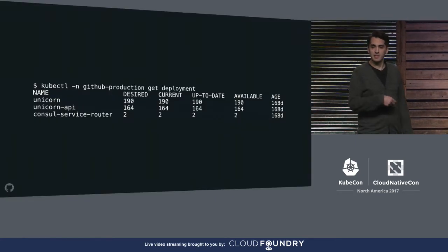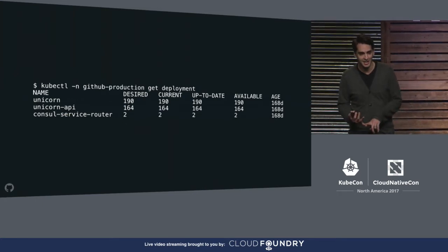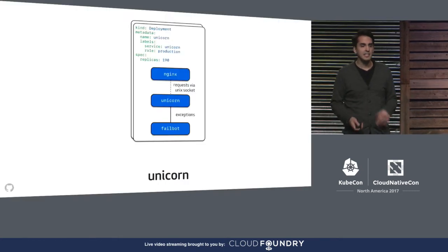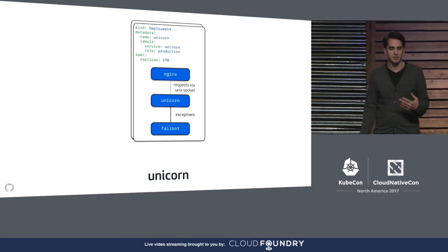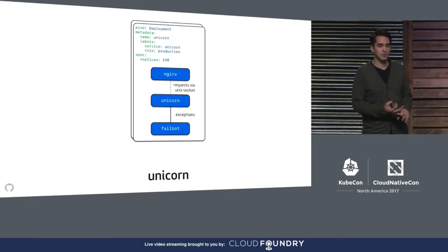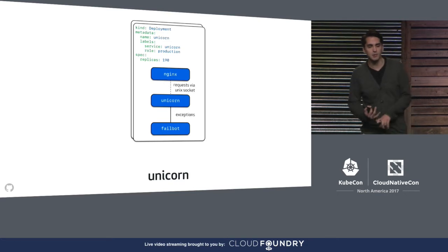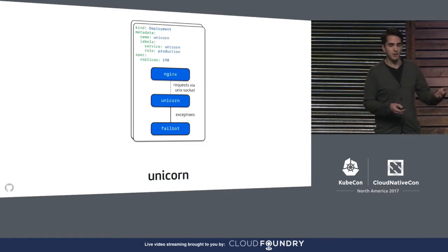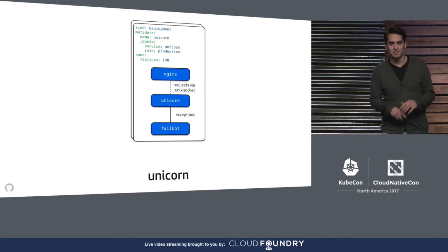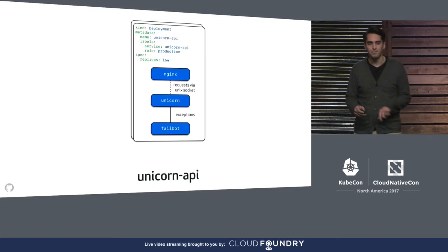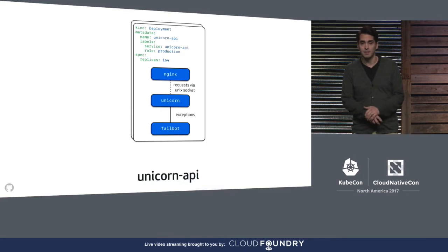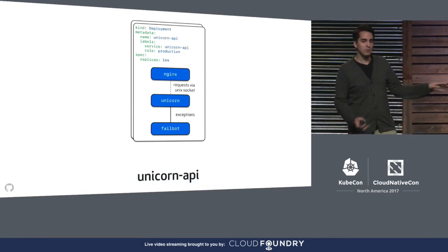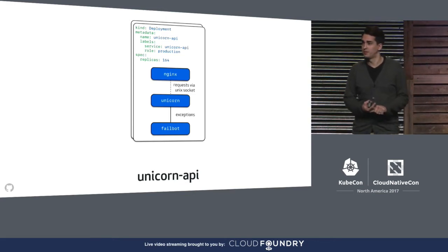So inside the GitHub production namespace on each cluster, there are three primary deployments: unicorn, unicorn API, and a thing called consul-service-router. Each pod in the Unicorn deployment contains three containers. First, an Nginx container that accepts and buffers incoming requests. Then a container that runs Unicorn, the Ruby on Rails web server, which processes requests sent over a domain socket from Nginx, makes requests to backing services like MySQL or Spokes, our Git storage tier, and then renders HTML. And finally, a proxy called FailBot that accepts, decorates, and buffers exceptions reported by the Rails app before sending them to an exception tracking system.